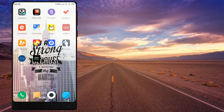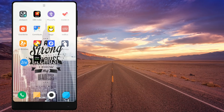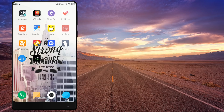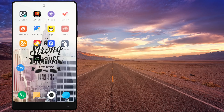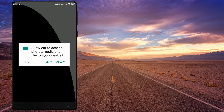Ok friends, the name of the app is 2NR. Be sure to find the app 2NR on the Play Store. If you have any more information on the app, please check the description below.